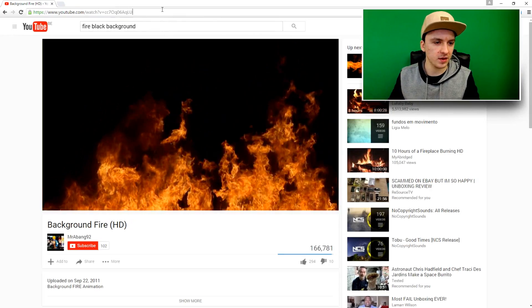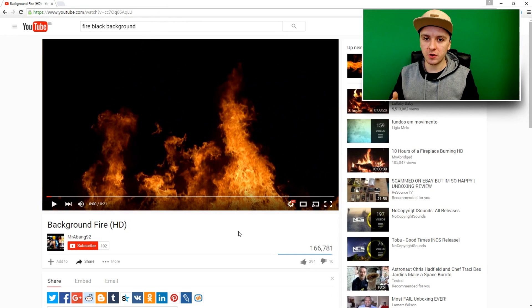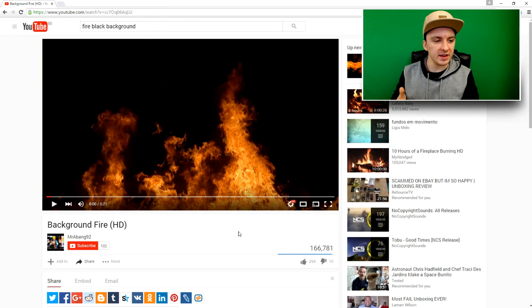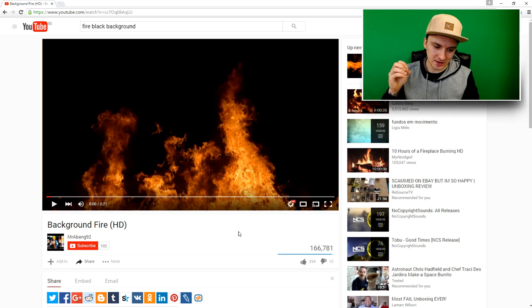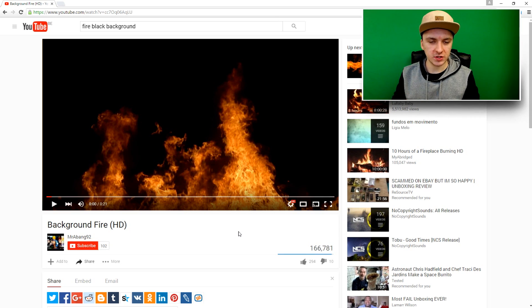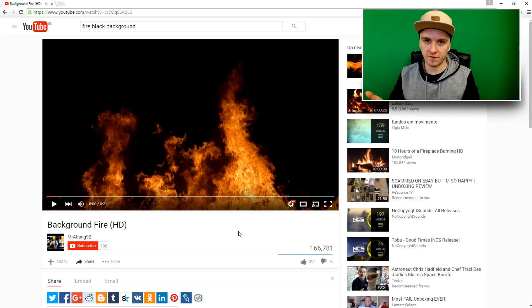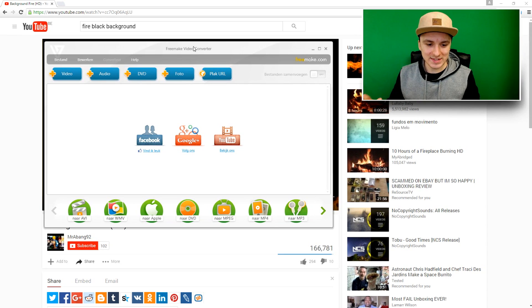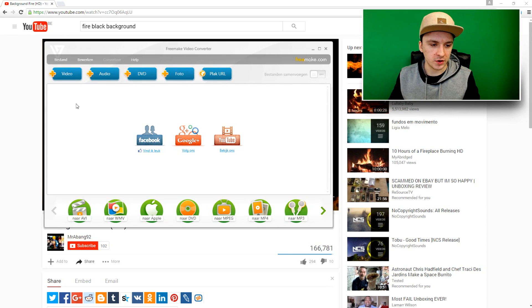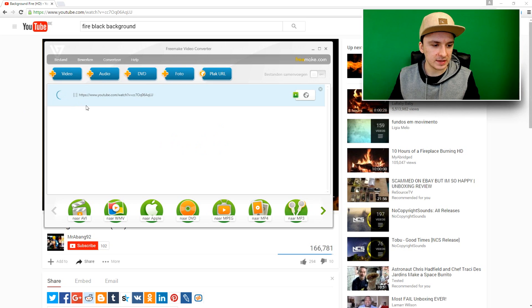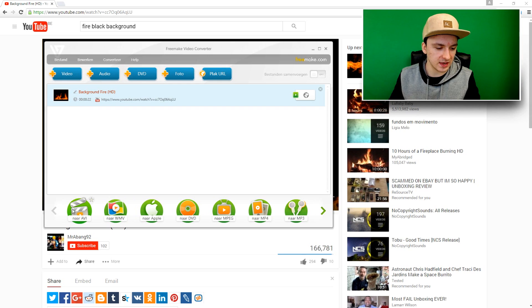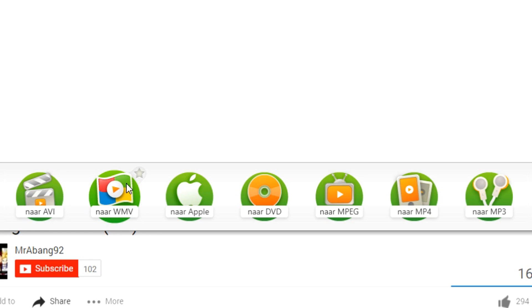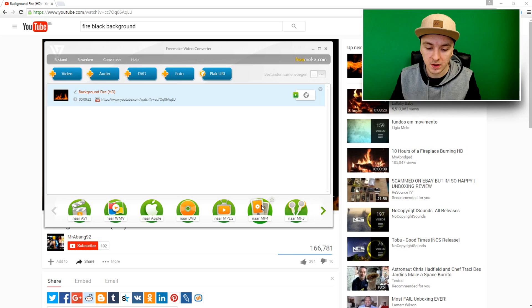So I'm going to Free Make Video Converter. What you want to do is paste the link in and then select the format that you want to download it to. I'm just going to stick with MP4 because I think that is my main choice of video formats. So as you guys can see, this is Free Make Video Converter. It's a free program and I'm just going to add in the link for the YouTube video. Then I can choose all different formats like AVI, WMV, Apple, DVD, MPEG-2, MP4, MP3.